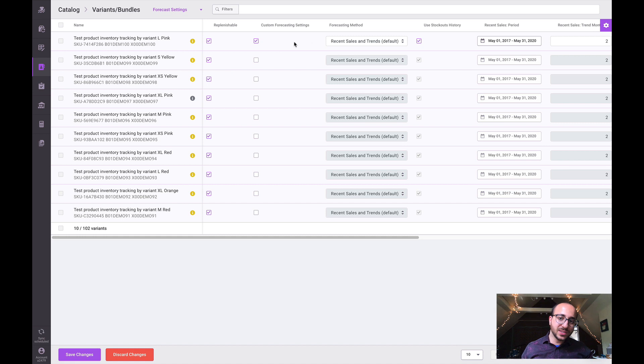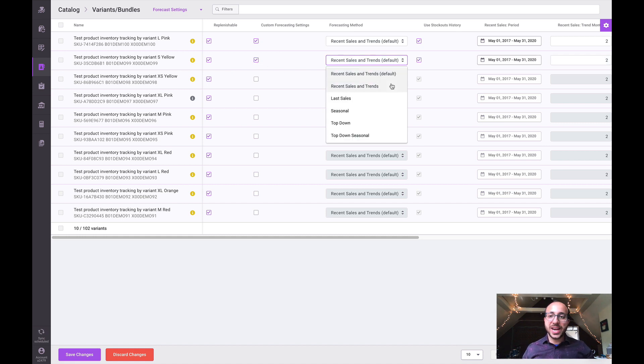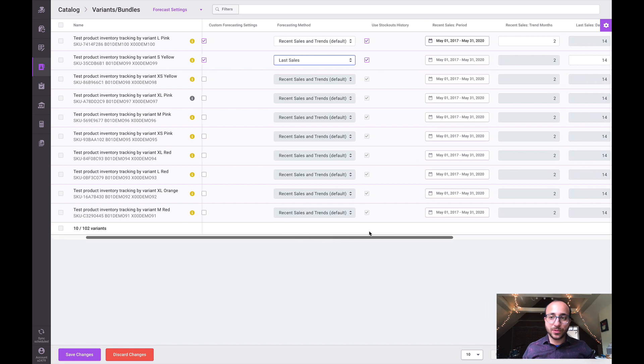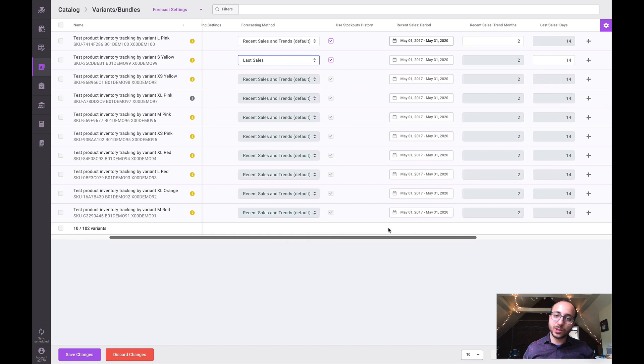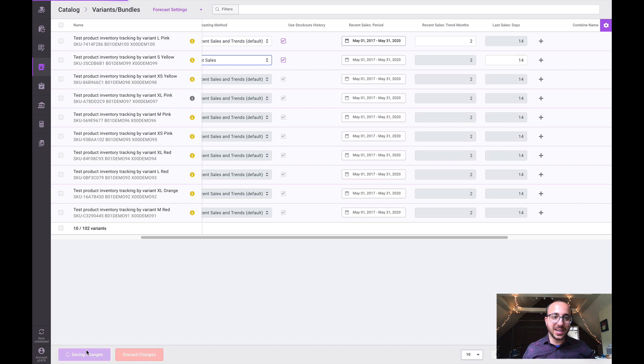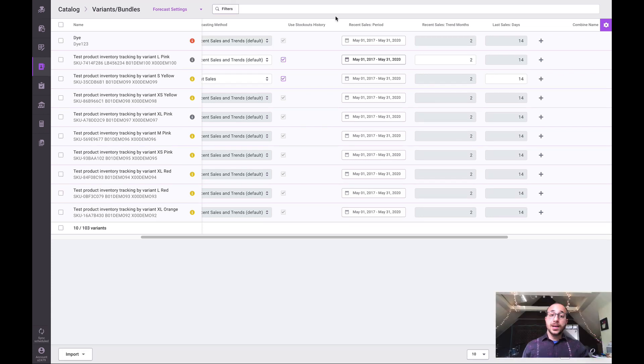Well now we've centralized that area here within the catalog so you can come in here, override the default settings. We could do this for a lot of items at once and change to any kind of method that we'd like. For example, if we're using the last sales method using the last X days, we can assign that information right in here.